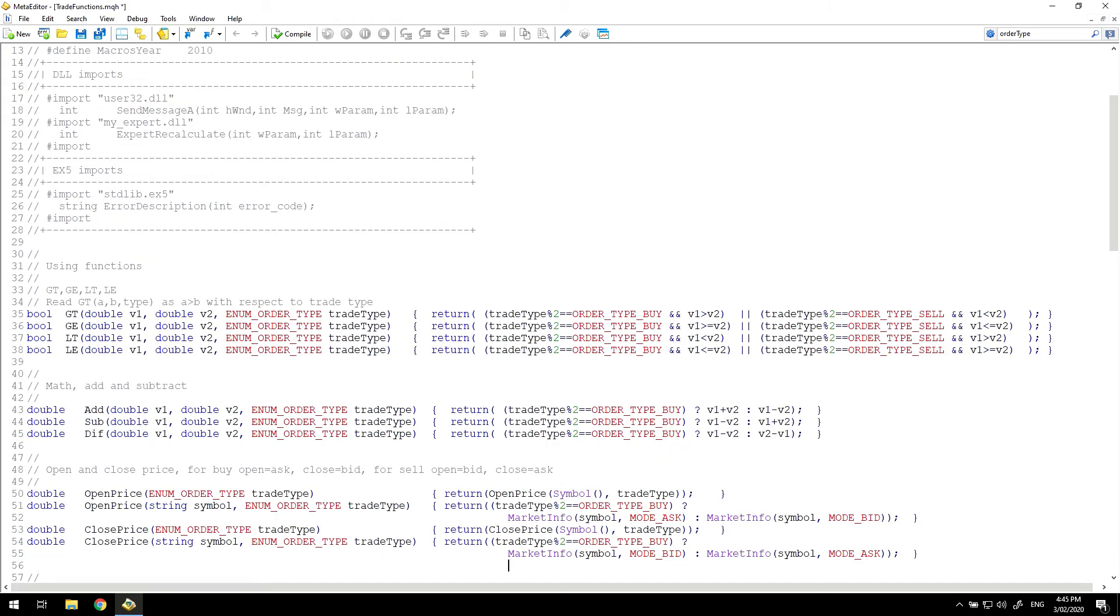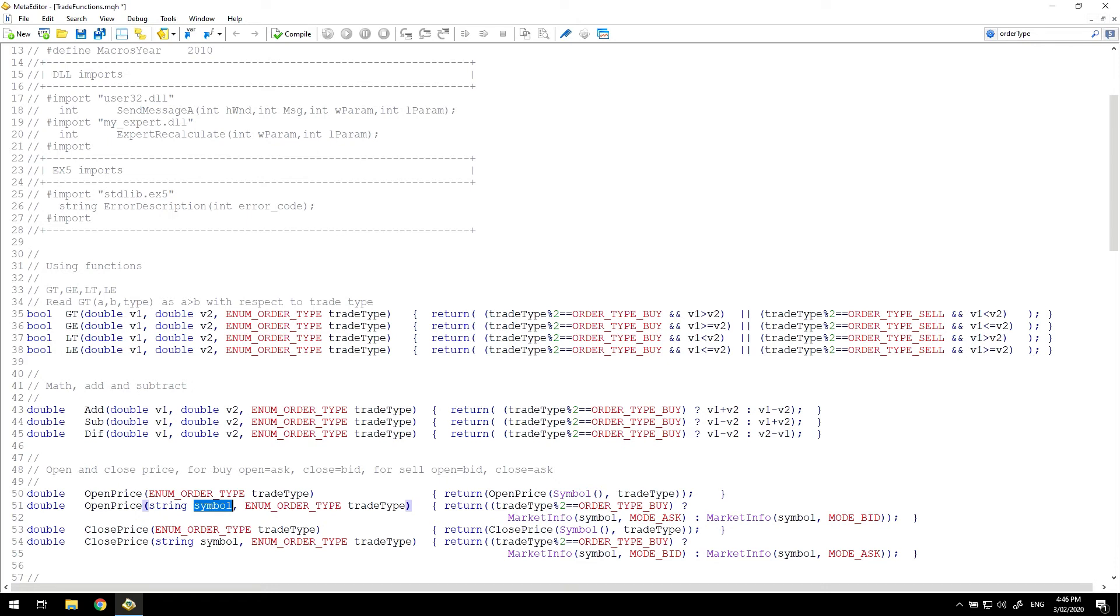Finally the pricing functions are simple. When we open a buy trade we open at the ask price and when we close the buy trade we close at the bid price. Sell trades are the opposite. So the open price function simply returns the ask price for buy and the bid price for sell while the closed price function returns the bid price for buy and the ask price for sell. These functions need the symbol to get the market information. So I've also added overloaded functions that take the current symbol from the chart as a default.